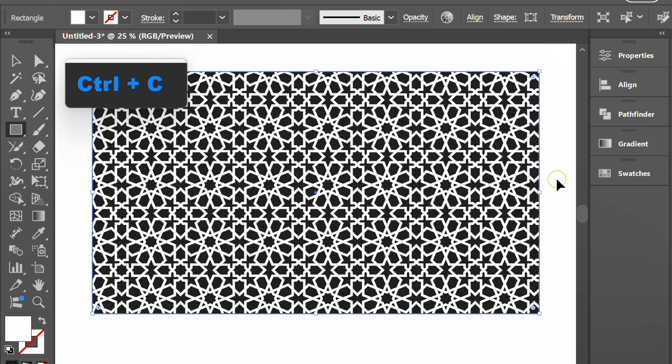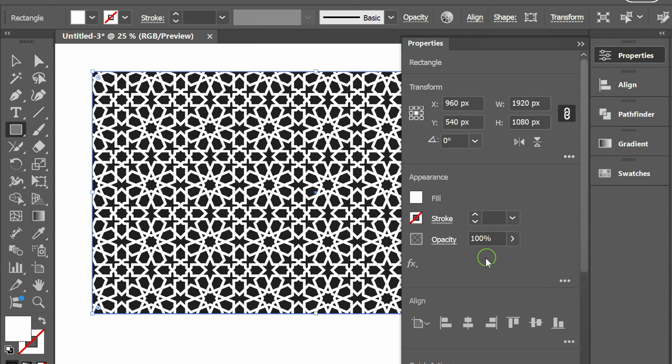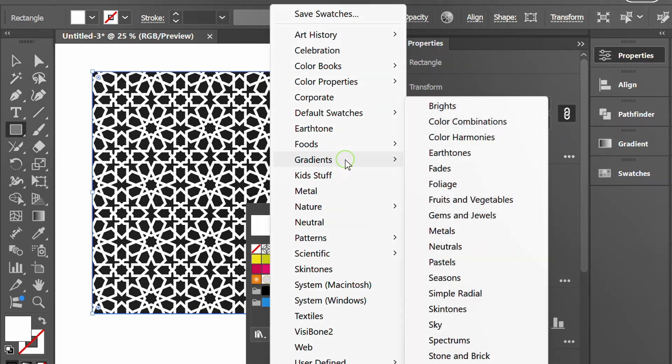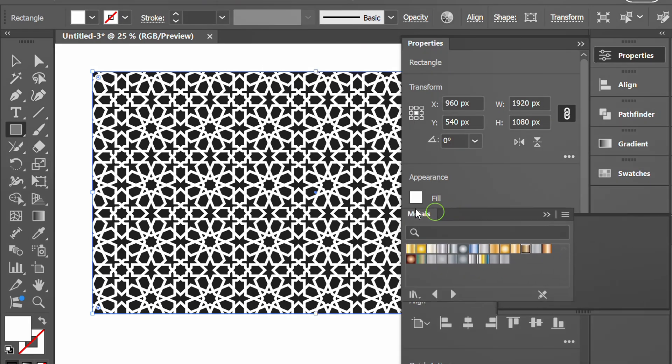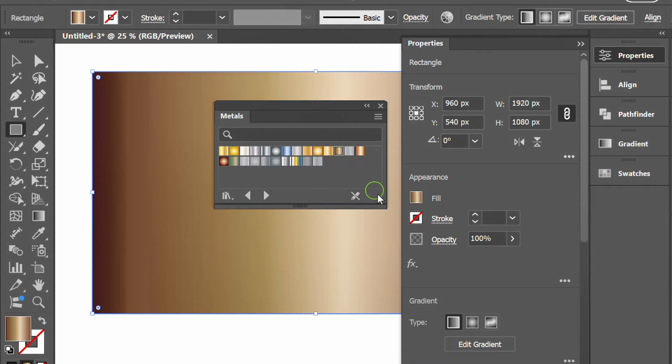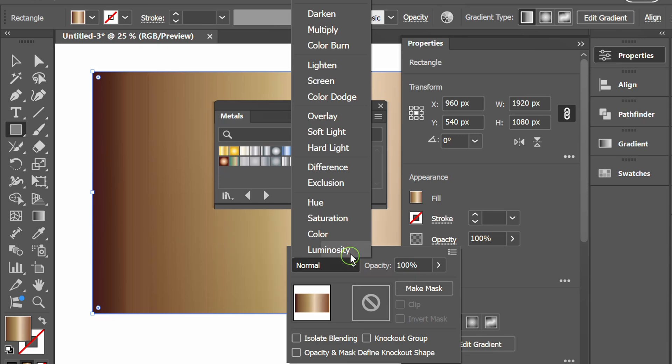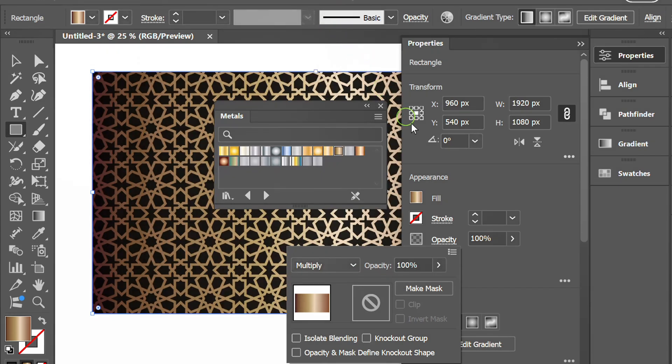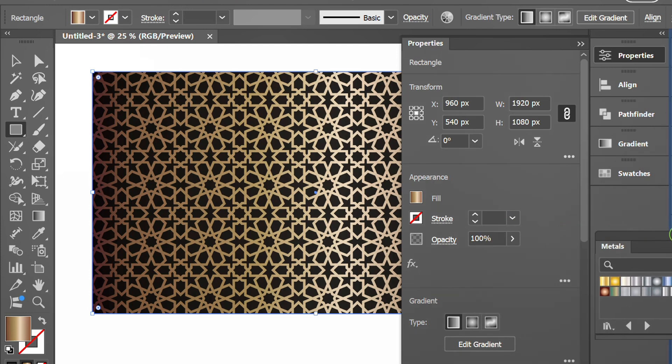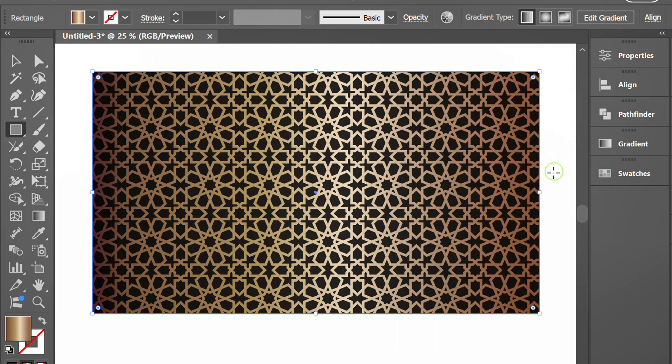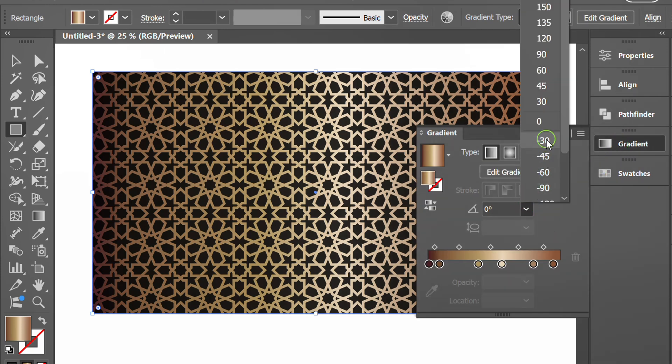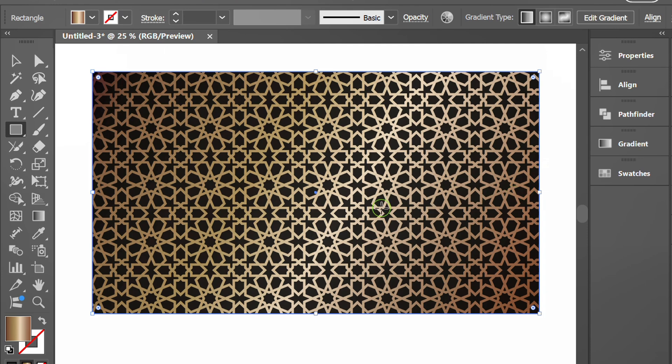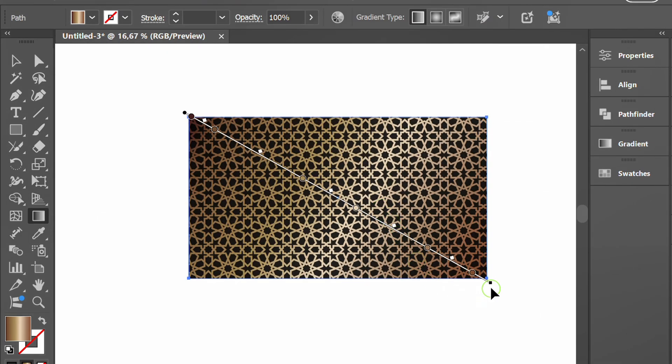Press Ctrl+C and Ctrl+F again and fill with metal gradient color. Change the opacity to multiply. Open gradient and change angle. Press G to adjust gradient handle.